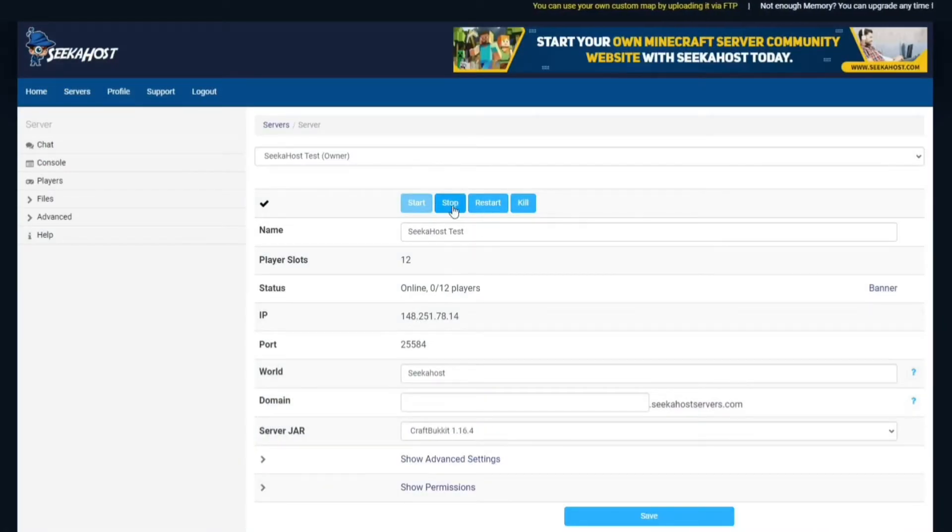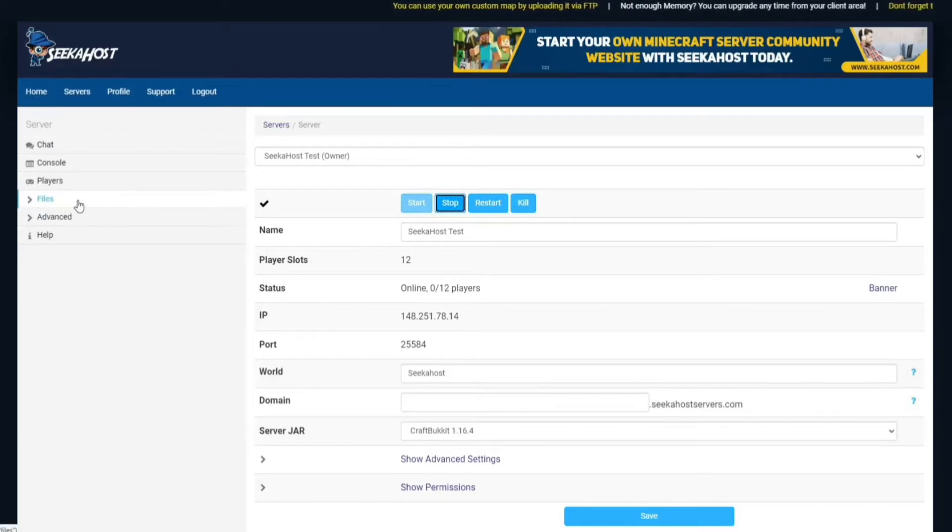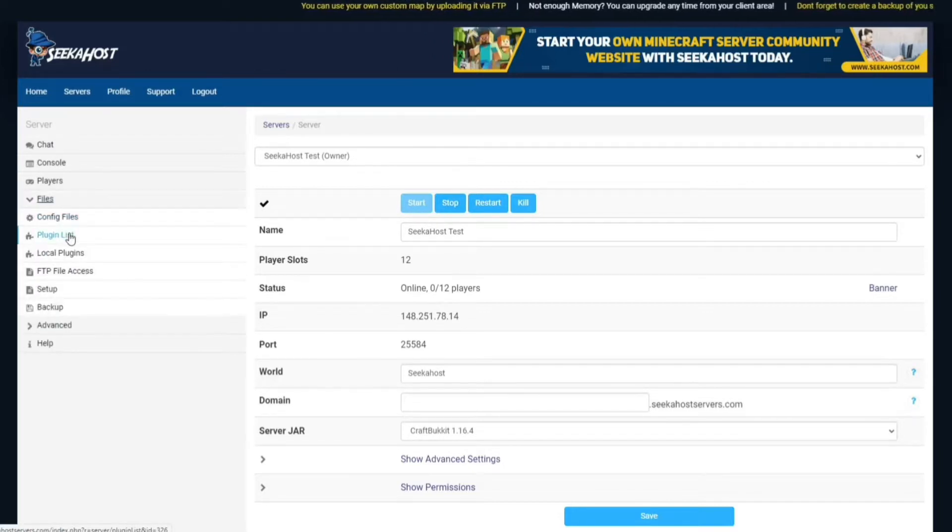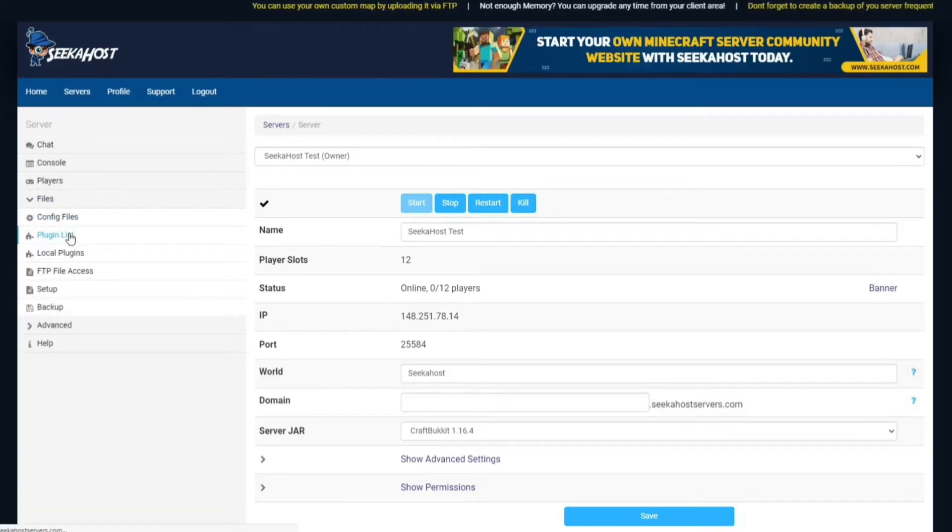So before we actually download the plugin, we're going to stop our server and then we're going to head on over to files and we're going to go to the plugin list.